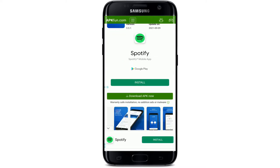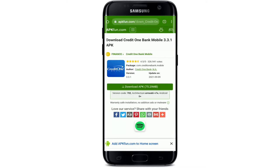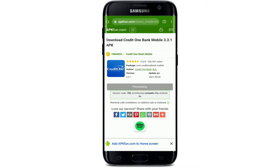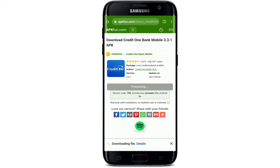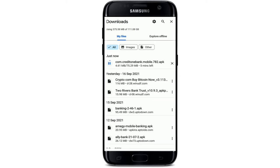Simply scroll a bit down and tap on the 'Download APK Now' button, then tap on 'Download APK' one more time. At the bottom of the page you'll see a pop-up — tap on OK and your download has begun. Tap on 'Details' at the bottom to view the progress of your download and wait until the file gets downloaded.